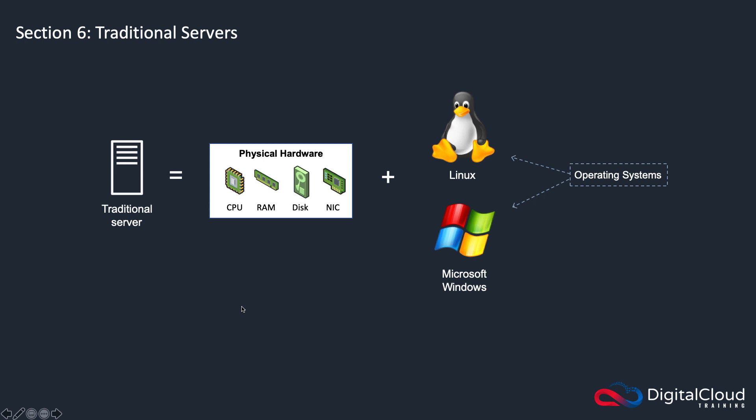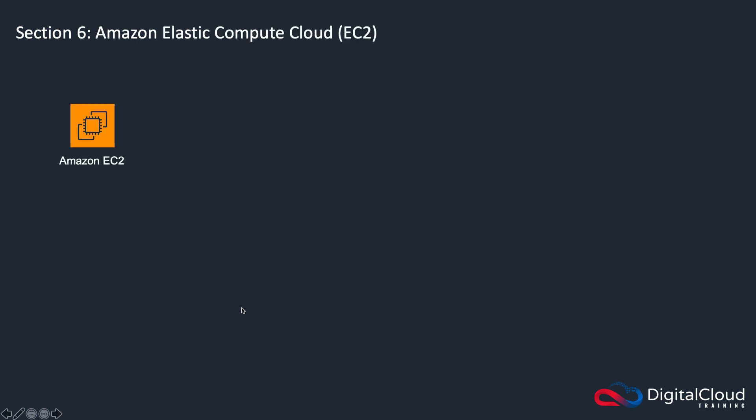So that's the traditional server. Now, as you know, AWS is a web service. As a web service, you go into the Amazon EC2 management console. This icon represents the EC2 management console.